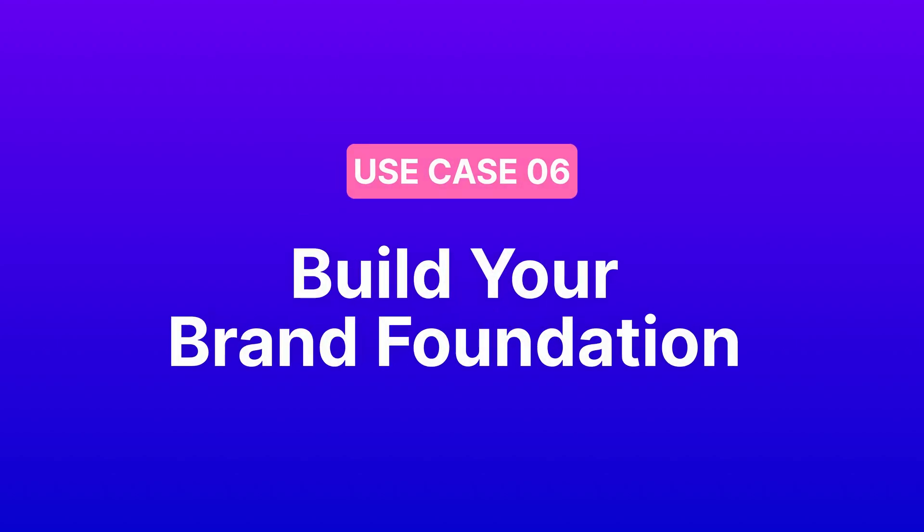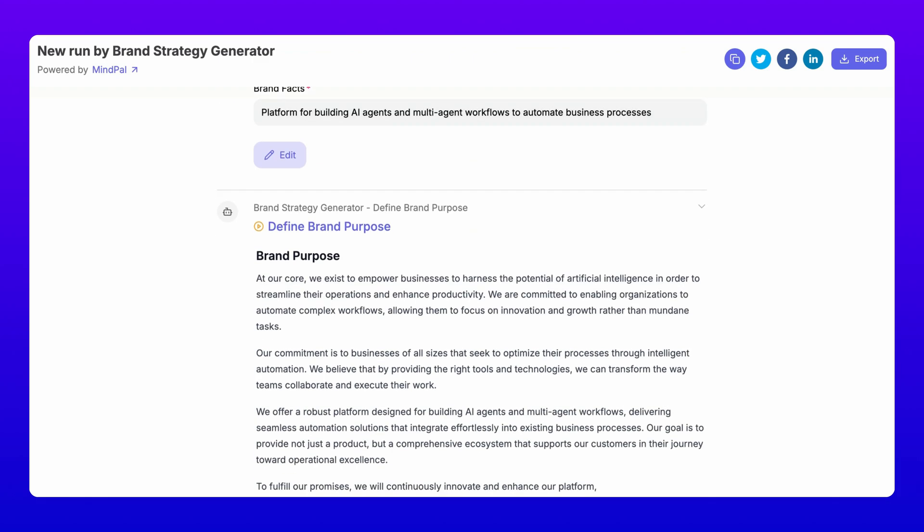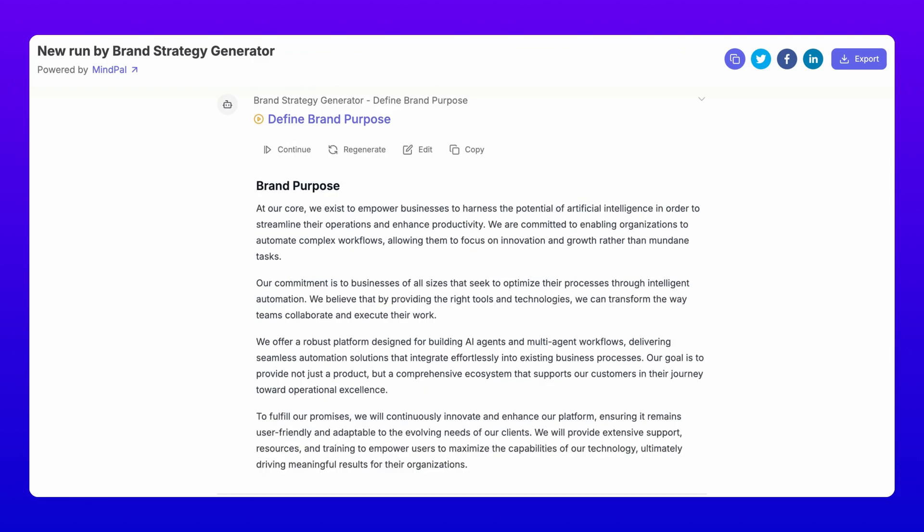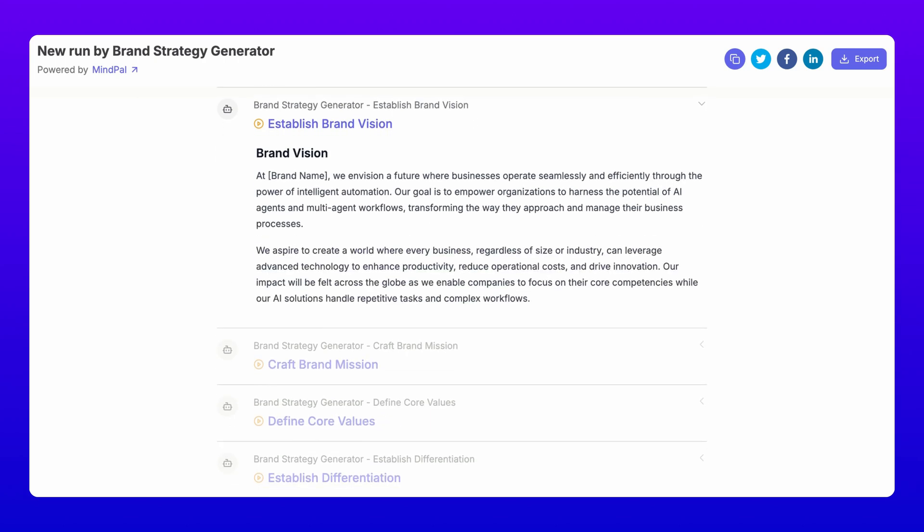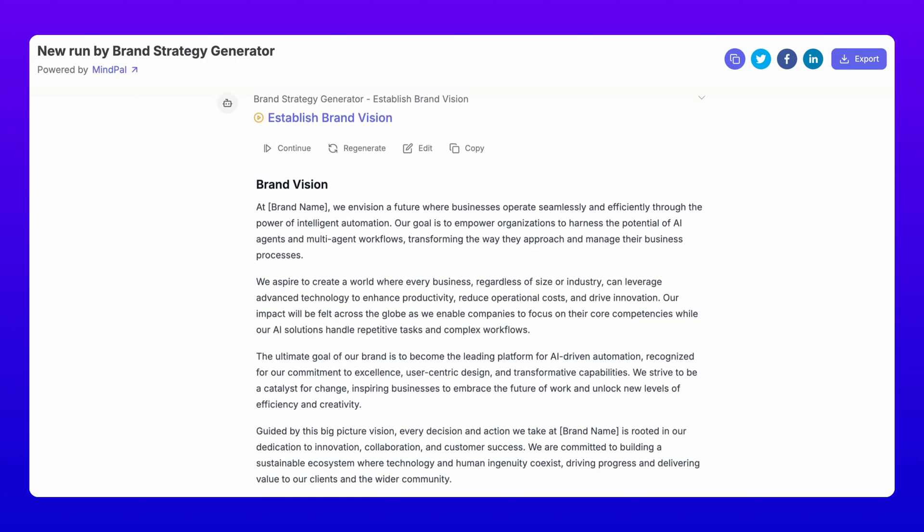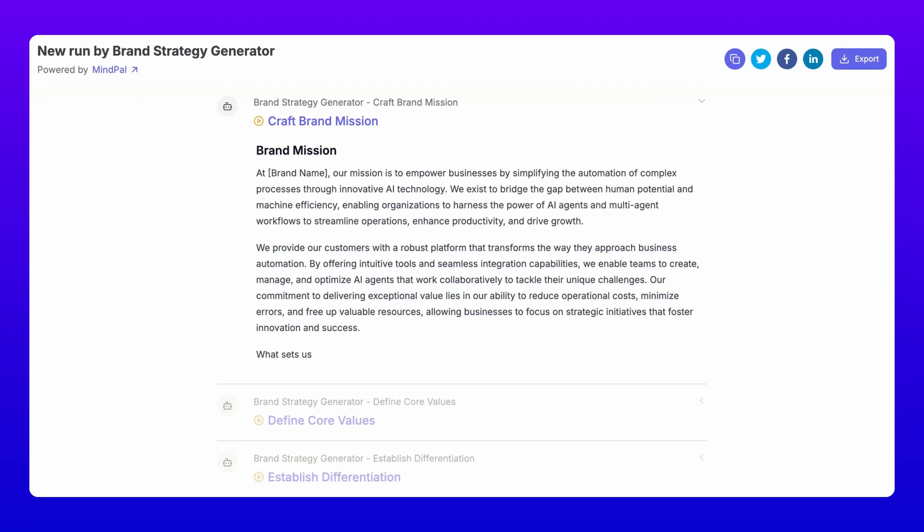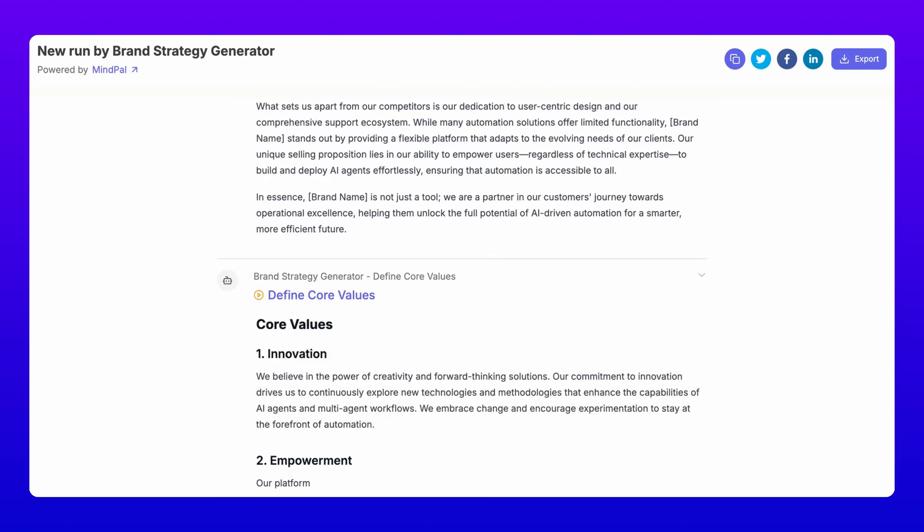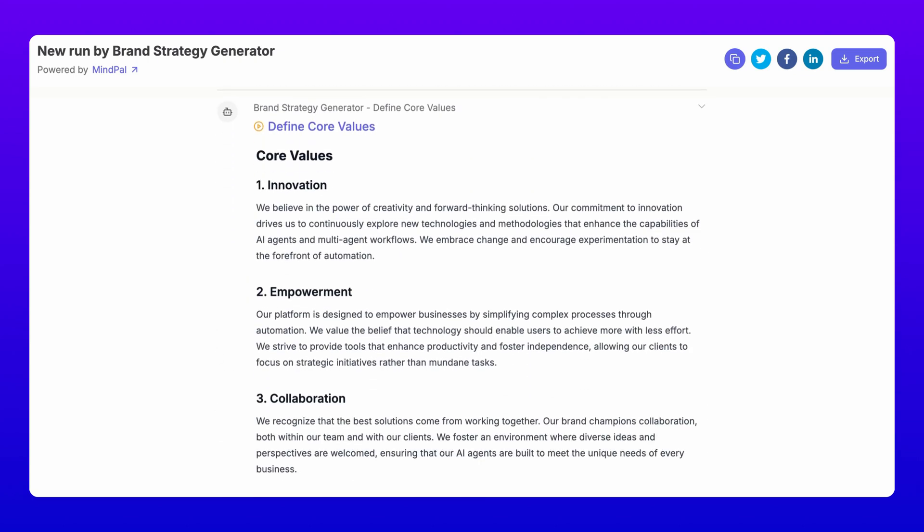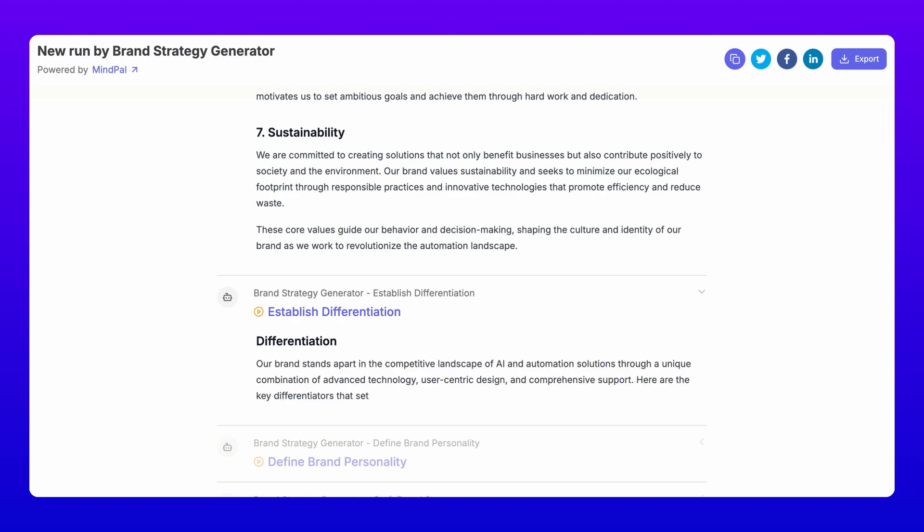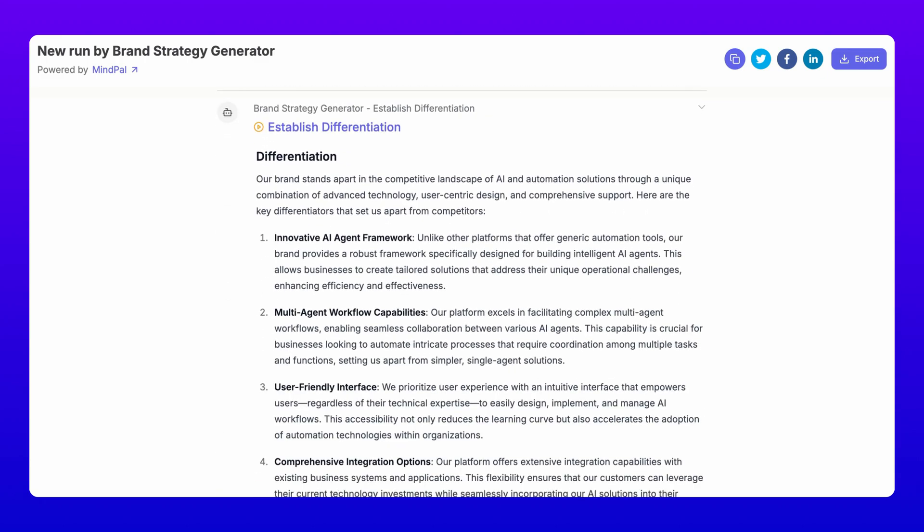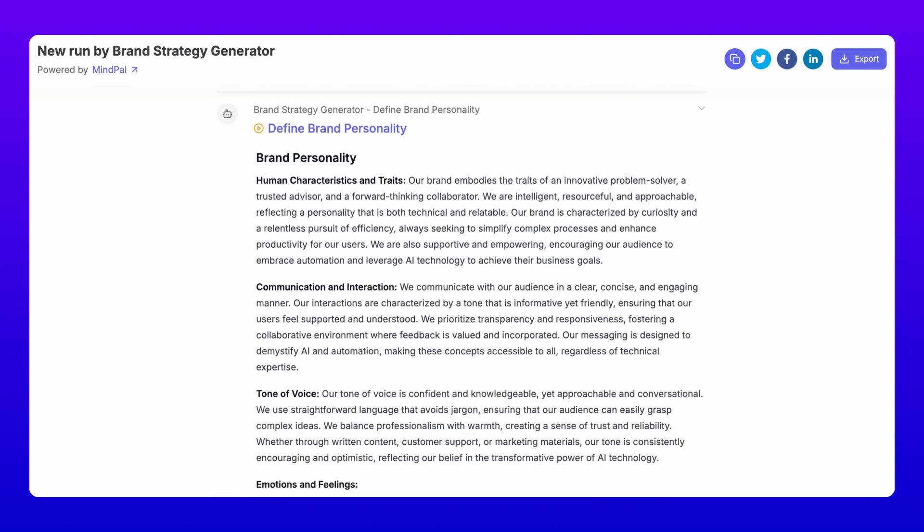Six, build your brand foundation. Your brand is more than just a logo. Our brand strategy generator helps you define your brand's DNA from brand purpose, vision, mission, core values, and differentiation to brand personality. It's like having a branding agency in your pocket.